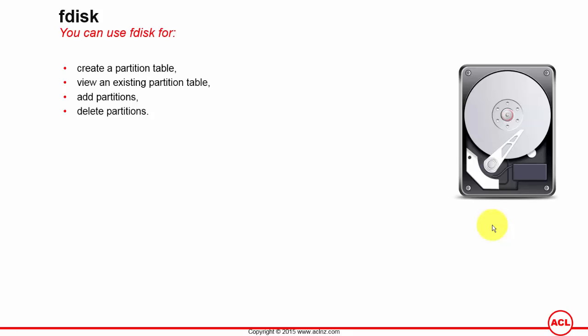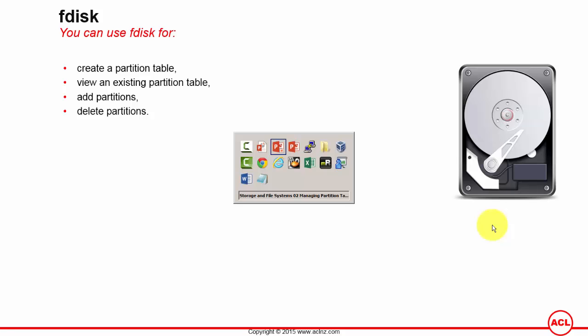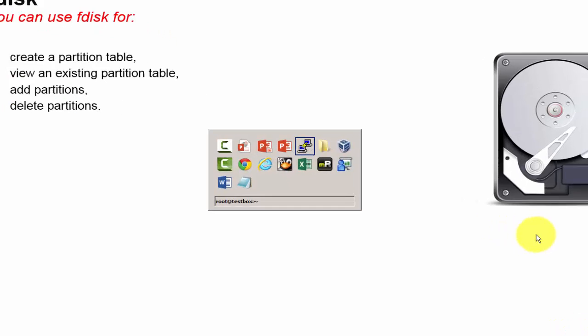You can either use FDisk interactively or you can use the command line. When you run FDisk interactively, you can specify only the name of the disk, the device, to start the application. So let's see how that works.